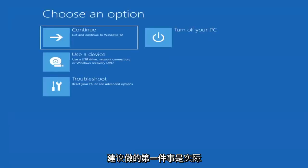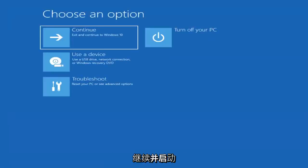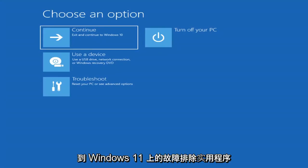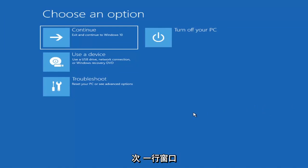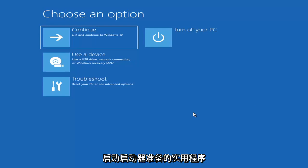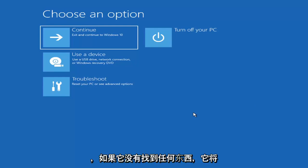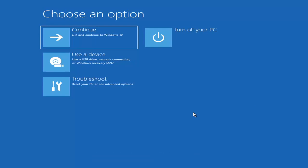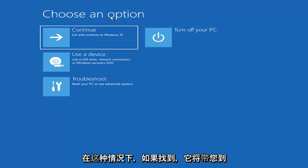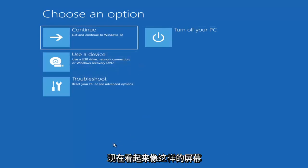The first thing I'd recommend doing would be to actually go ahead and boot to the troubleshooting utility on Windows 11. So if you do a hard power off three times in a row, Windows should automatically attempt to launch the startup repair utility. And if it doesn't find anything, it will give you the option to select advanced settings, which will take you to a screen that looks like this.